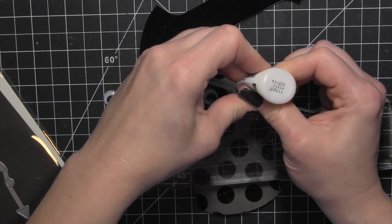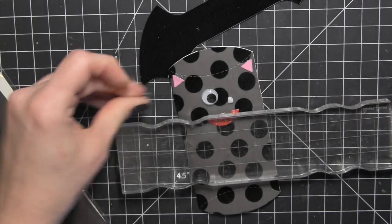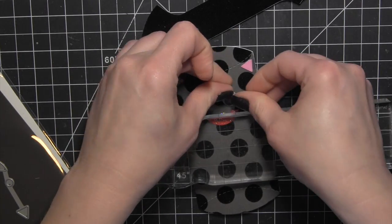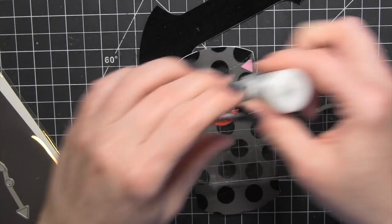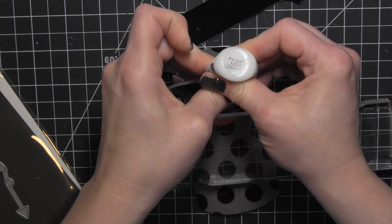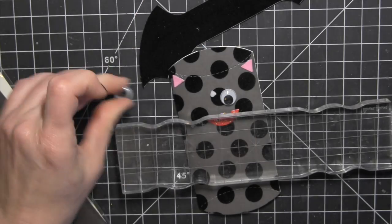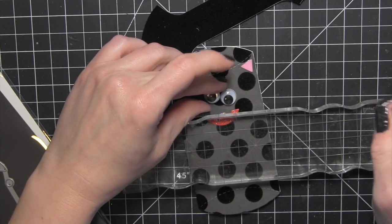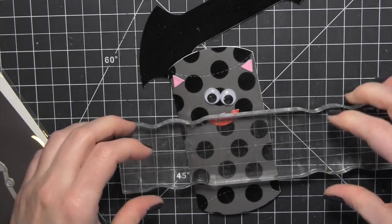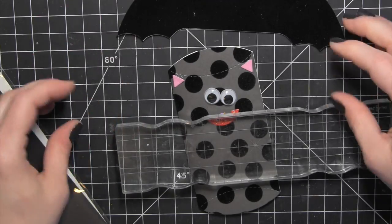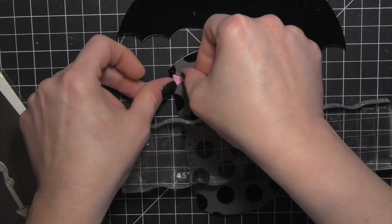Go ahead and add some matte medium and glue my wiggle eyes in place. And then I'm going to set that aside to dry and let that liquid glue really set up before I finish the rest of the box.